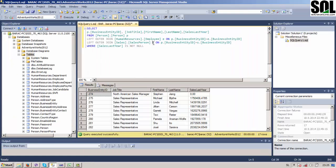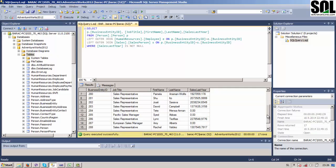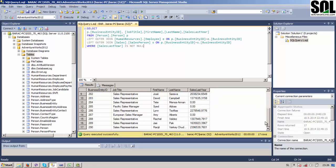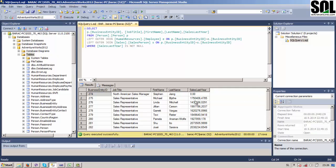First of all we will check our source data. Here you can see the query we'll use for our data source. Here you can see the columns we have, and at the end of our table we have 'sales last year'. We'll try to sum up all those rows to get the final value of that column using the Script Component.